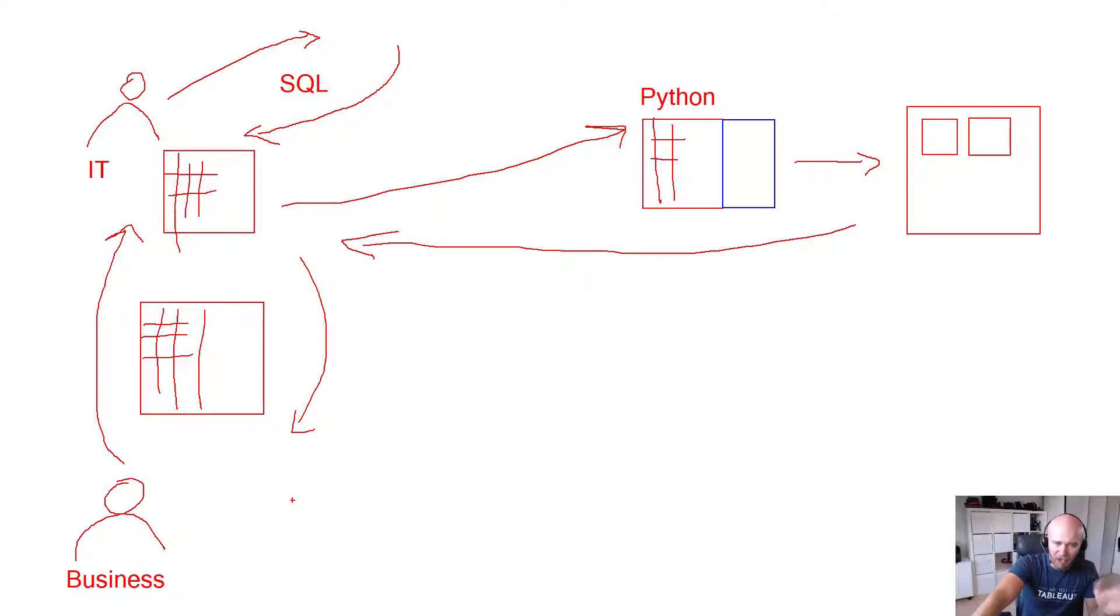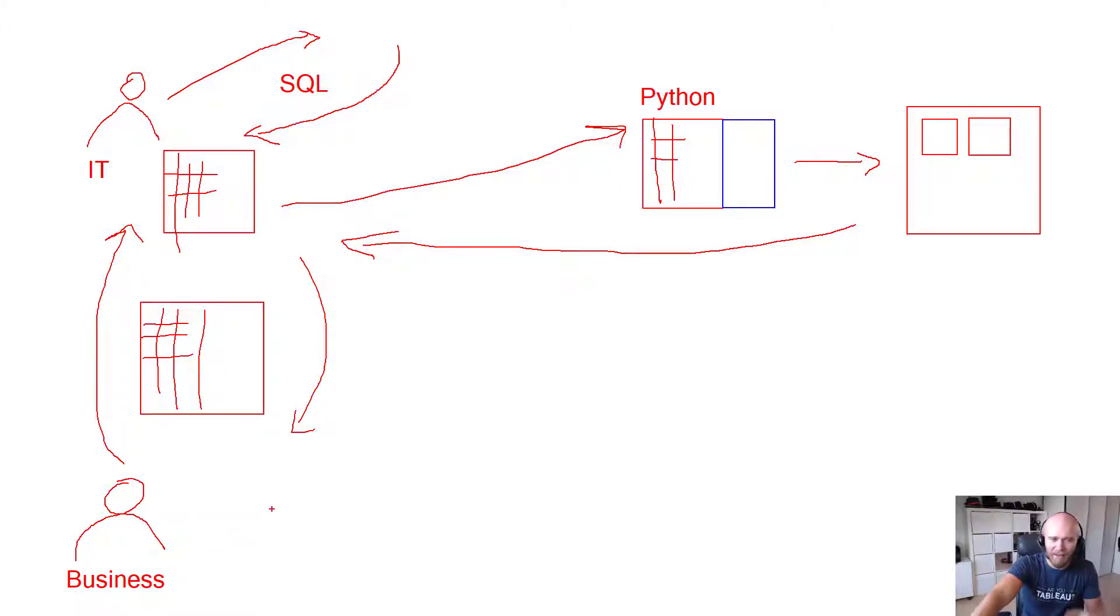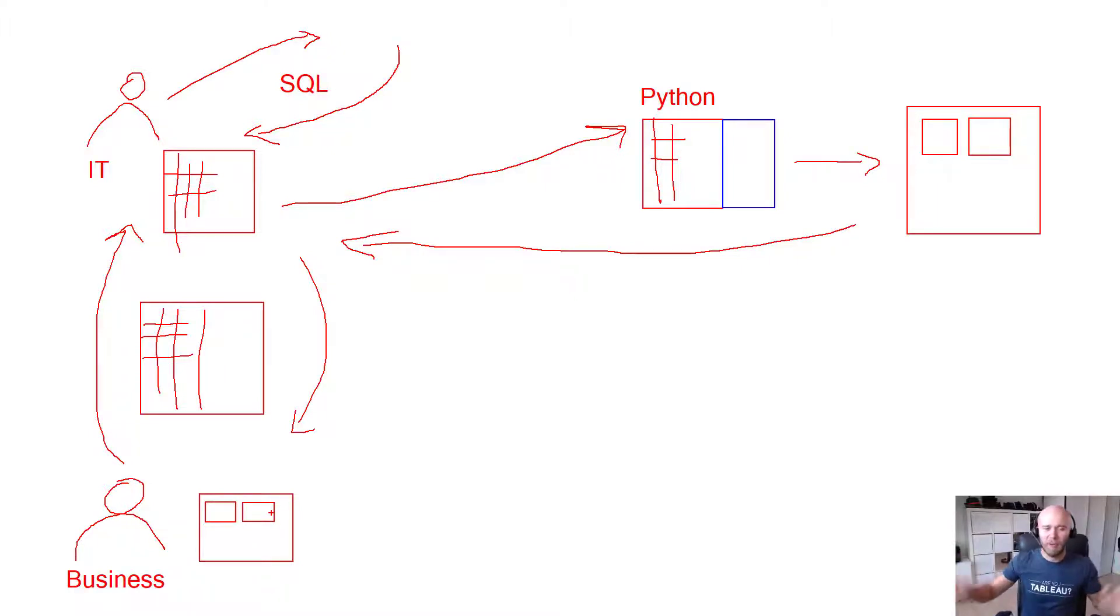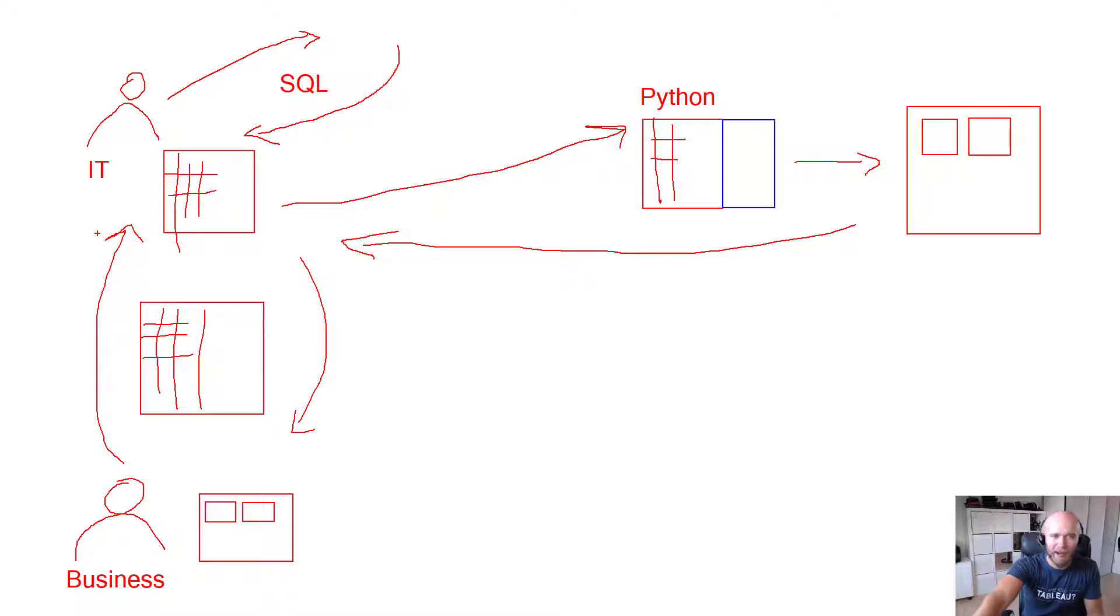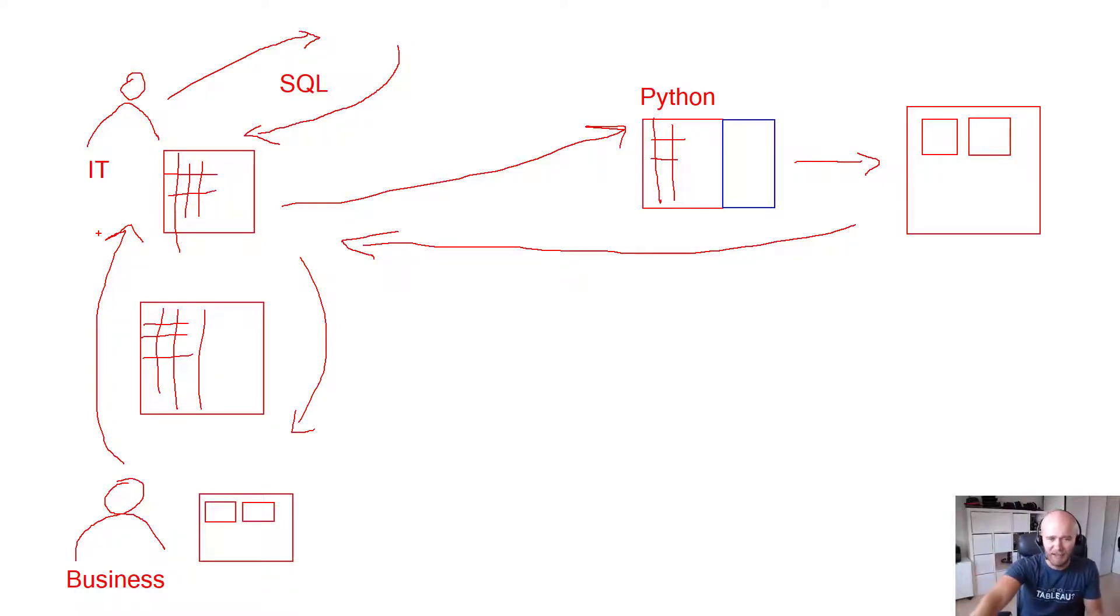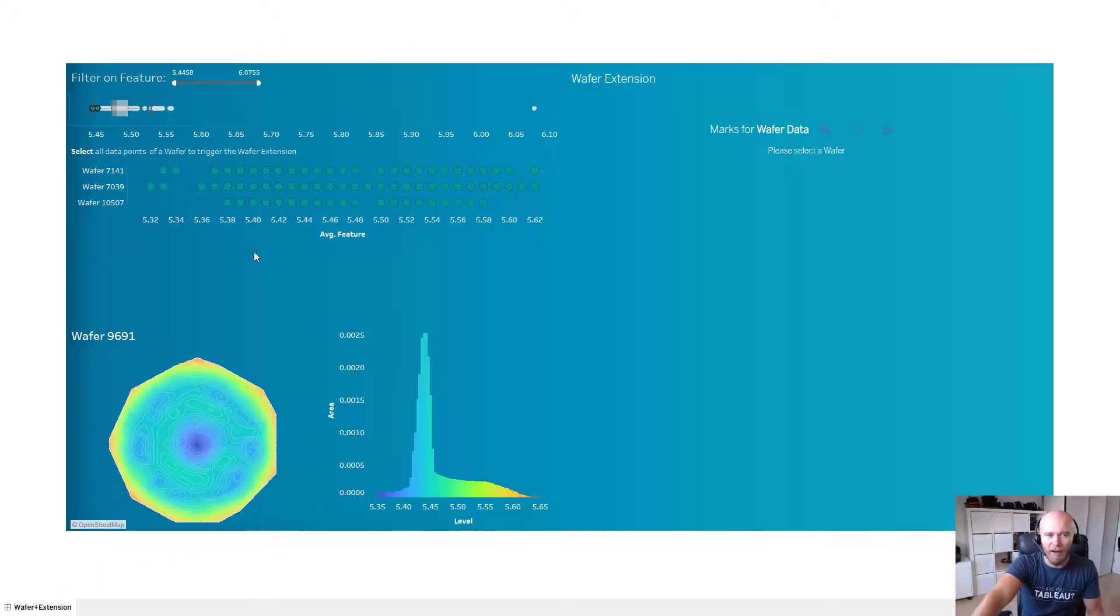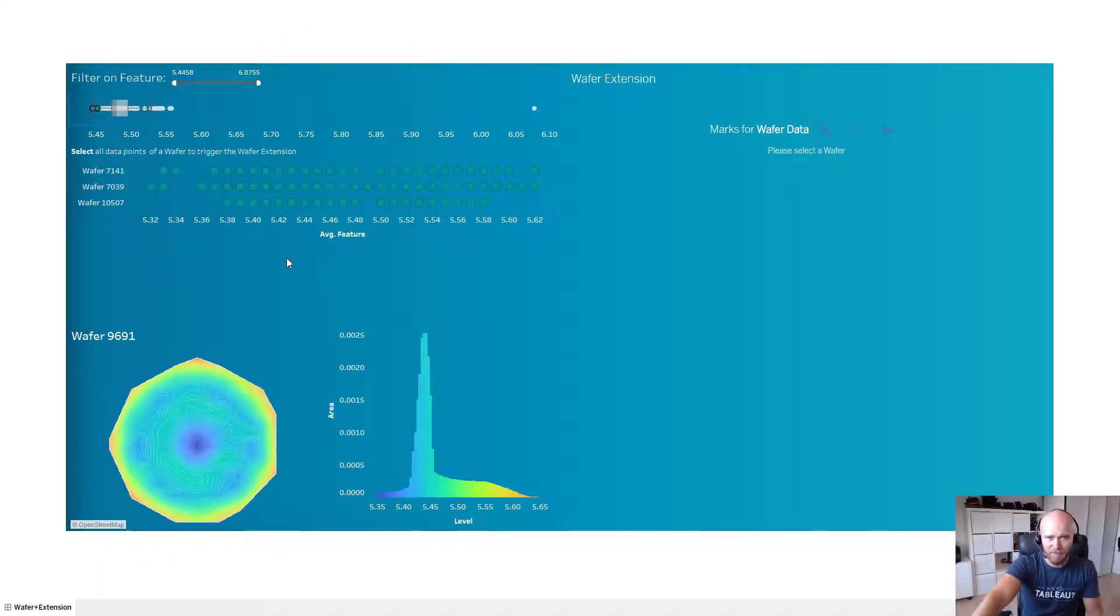And on top of that, what if the business user would ask another question based on the images they get back? Well, for this case it was not even part of the scenario because you would loop back to IT and the whole process would start again. So it was a highly manual process and all of that is gone with that single extension.